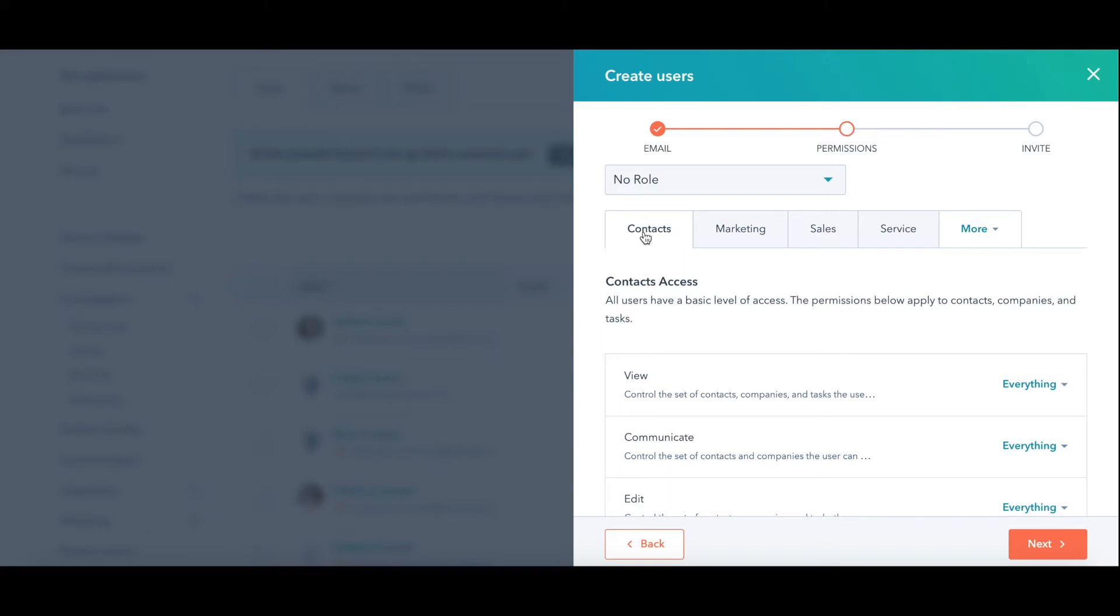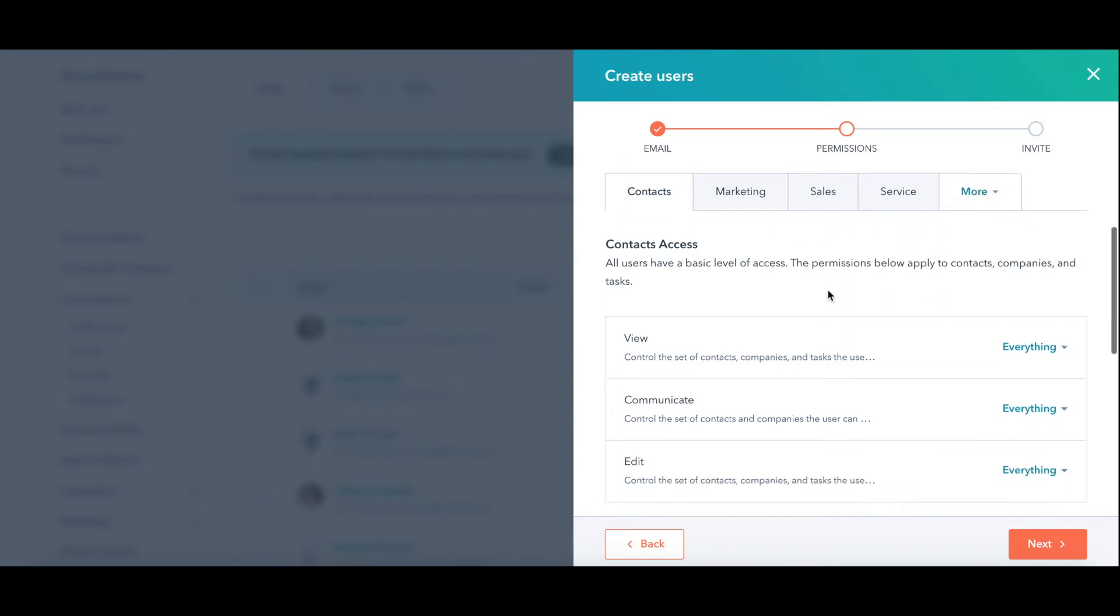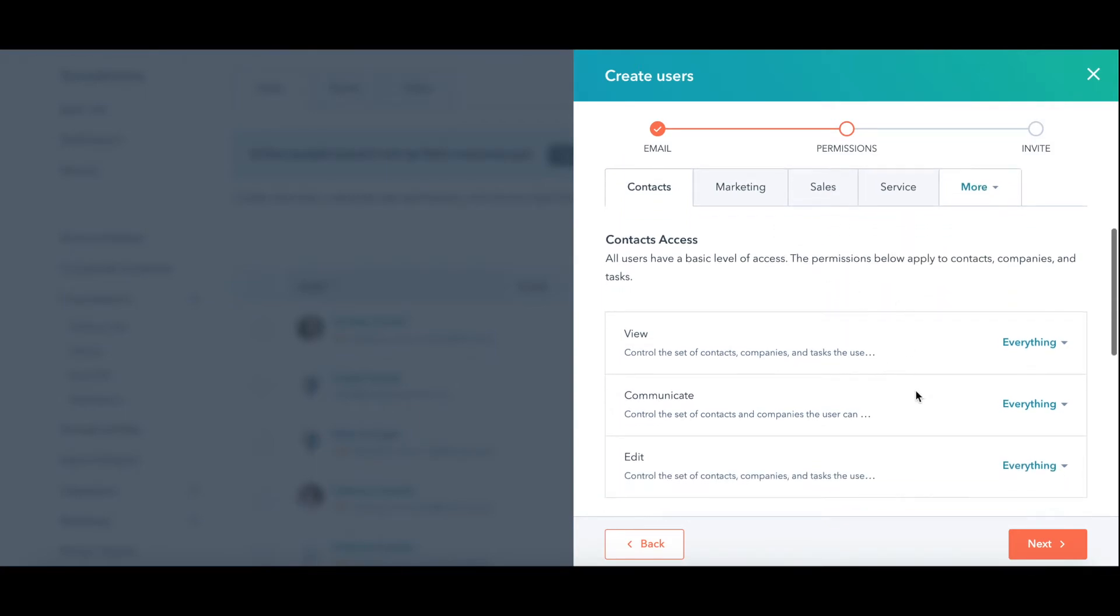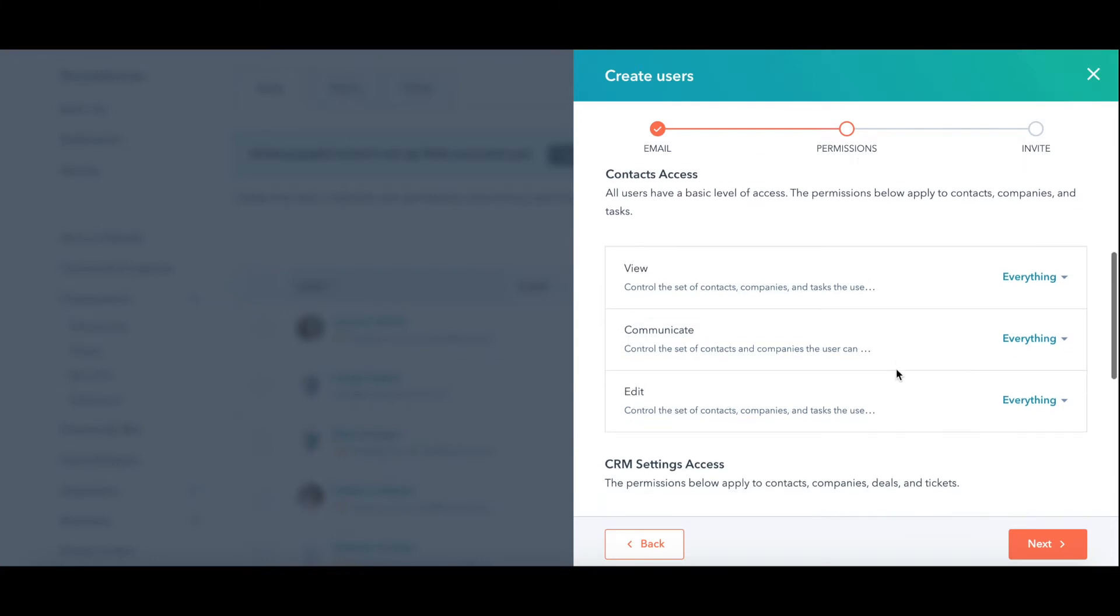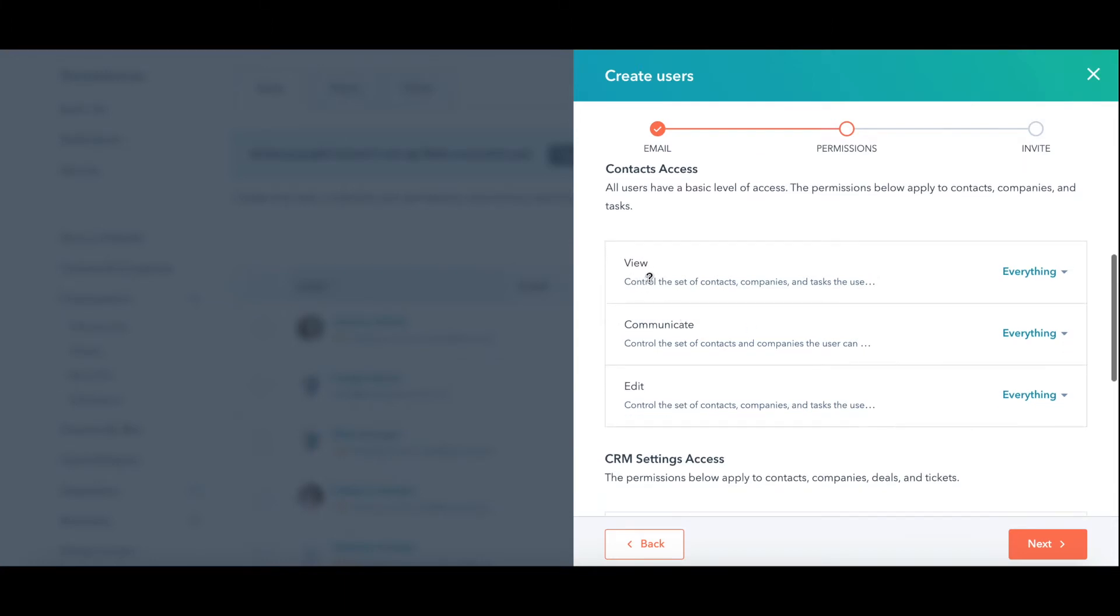Then you have all the hubs. Contacts, that's like the CRM. Contacts, companies, where you store things, the marketing hub, sales hub, service hub. If you click more, you'll also see reports. You just walk through this and think about the individual that you're adding to it and what they need and what you feel comfortable giving them as the HubSpot admin.